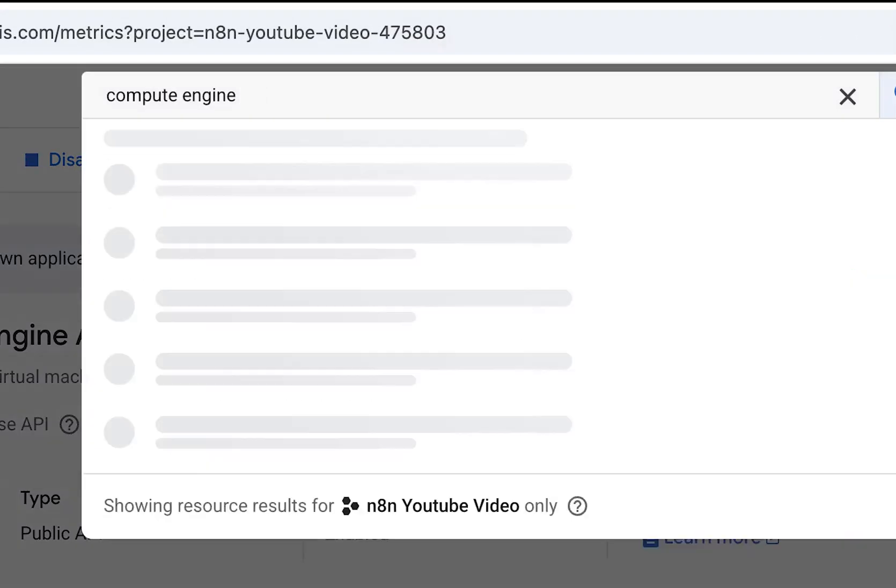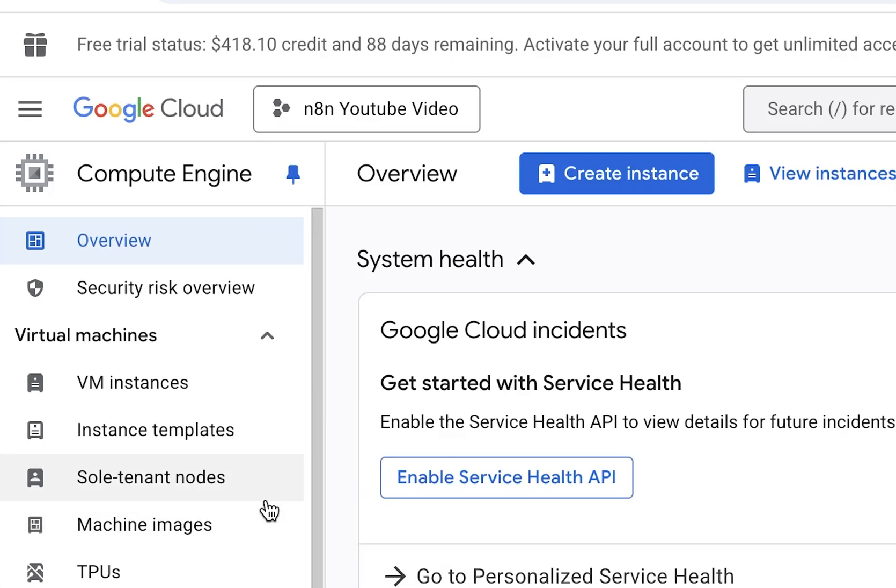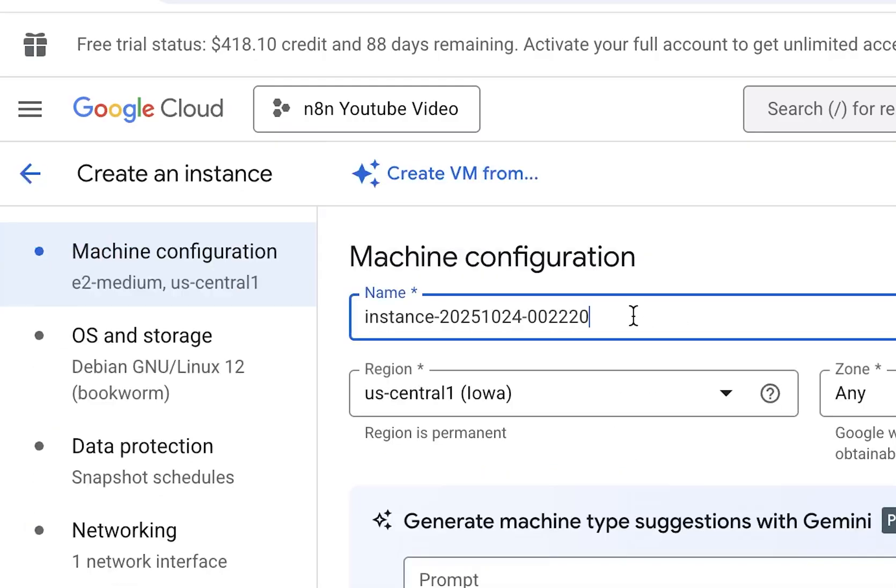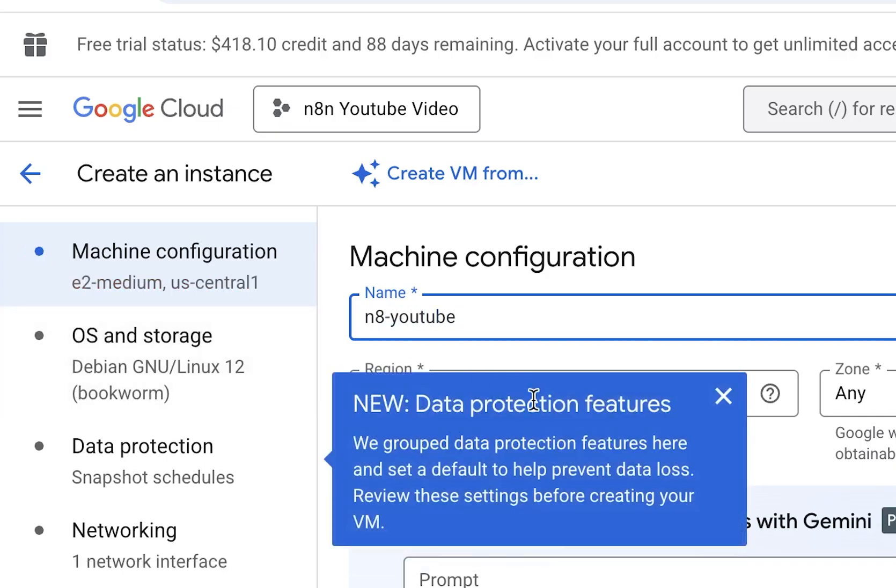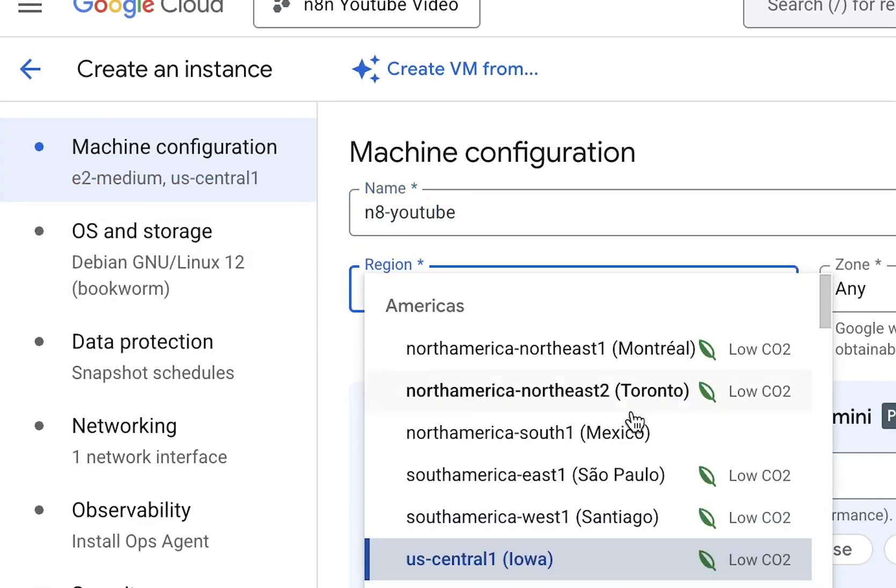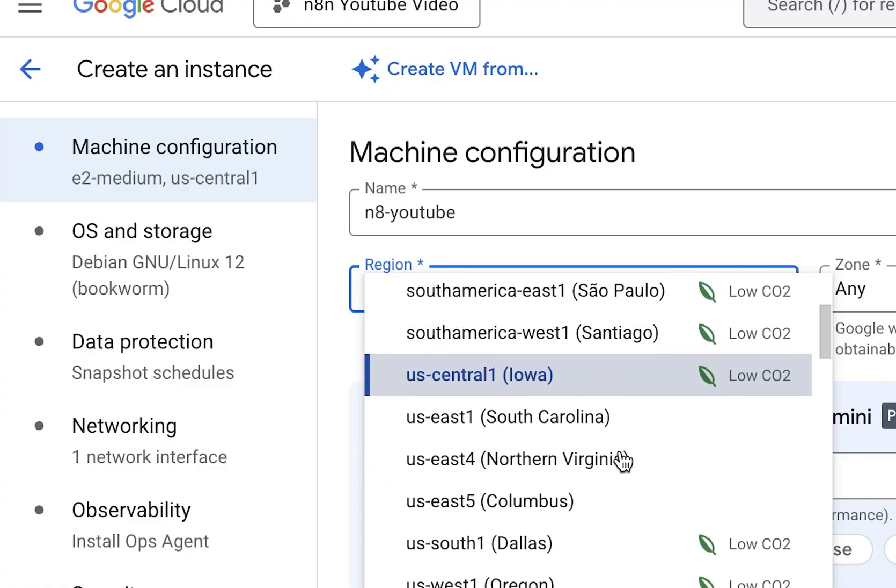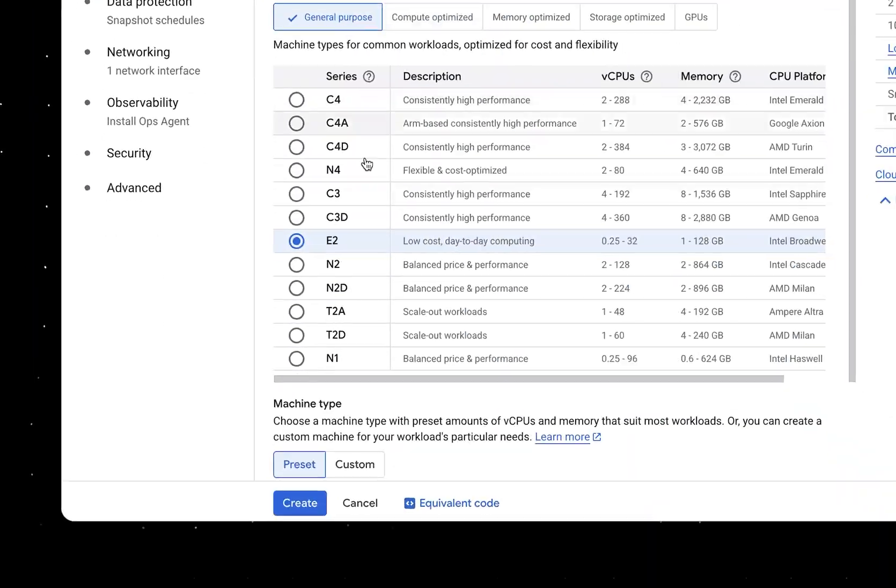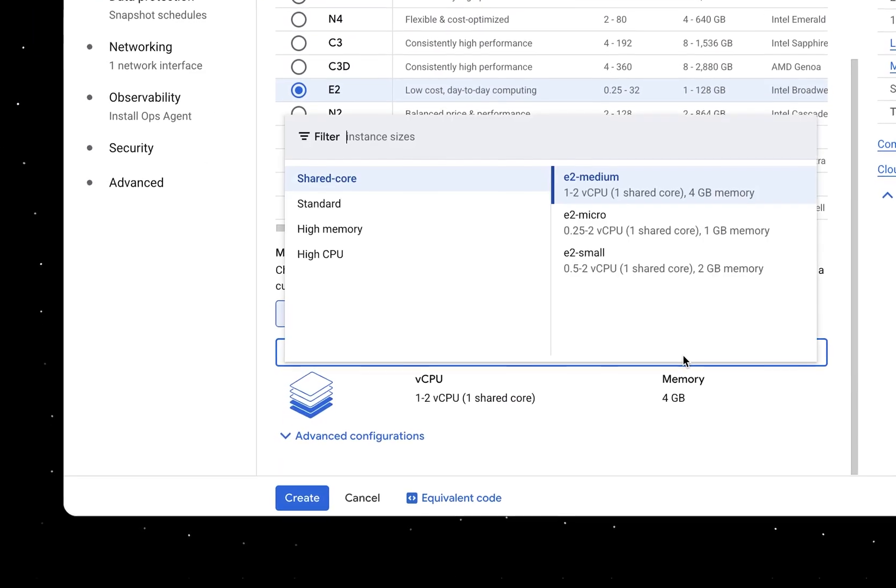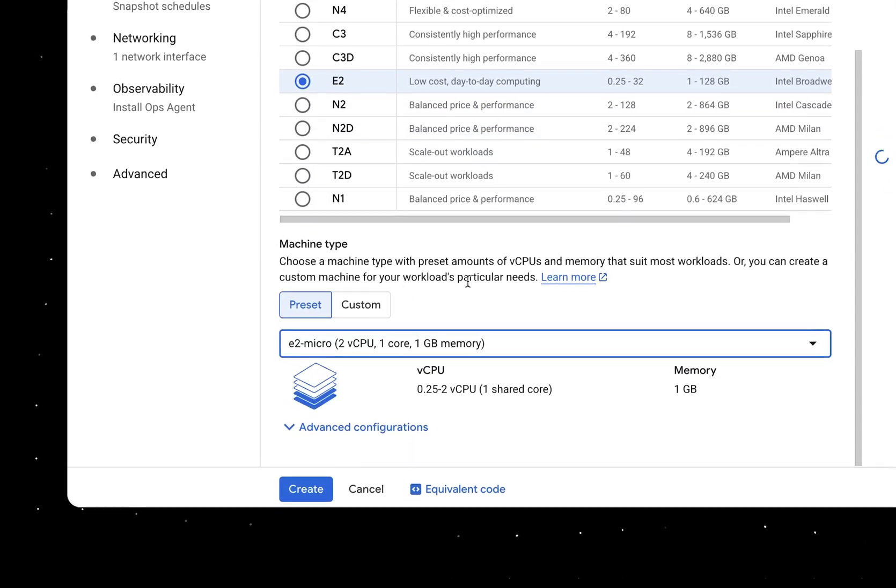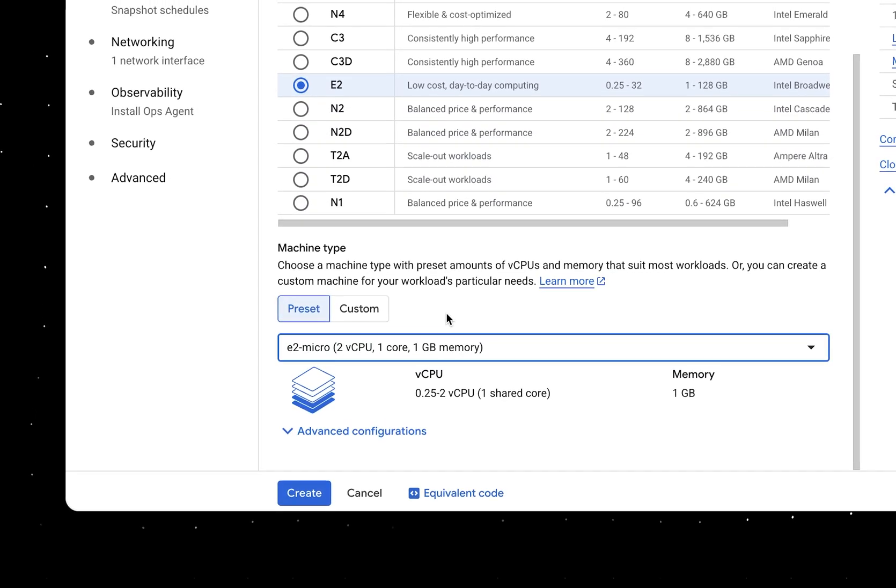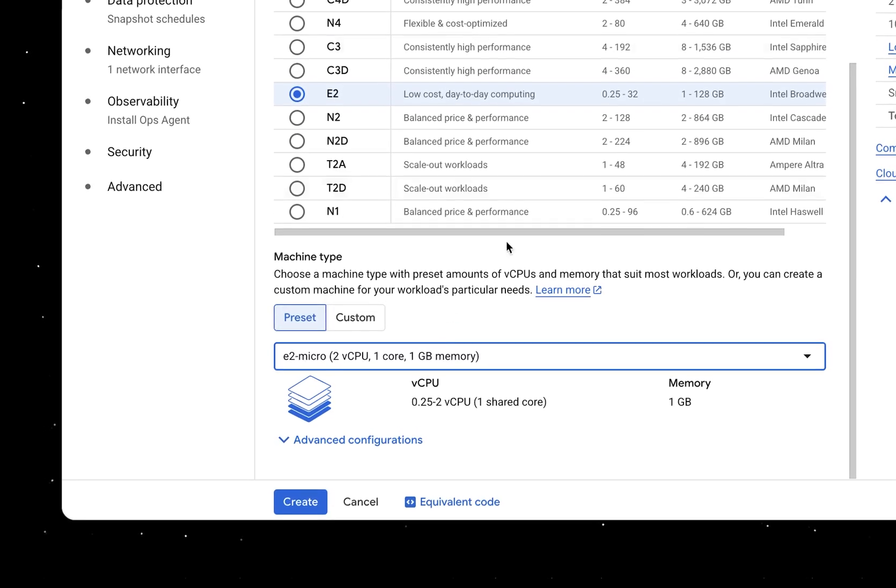Click on enable again if it's not already enabled. Now since you already have a billing account, it's going to enable compute engine API. Once that's done, the next thing we need is compute engine. Search for compute engine and click on the compute engine product page. Once you do that, it takes you to the compute engine page. Click on that create instance button. First thing, you need to give a name for your cloud instance. Let's call it N8N YouTube.